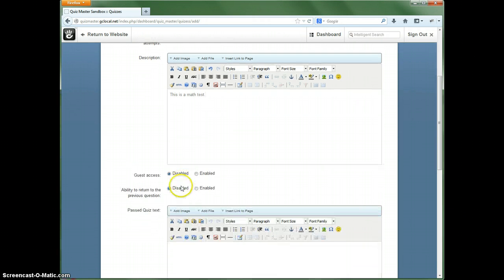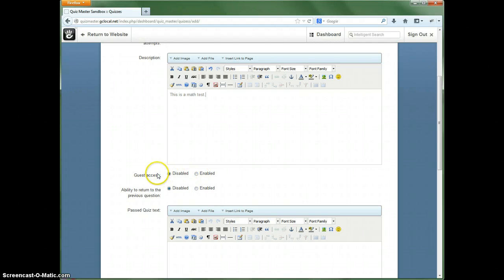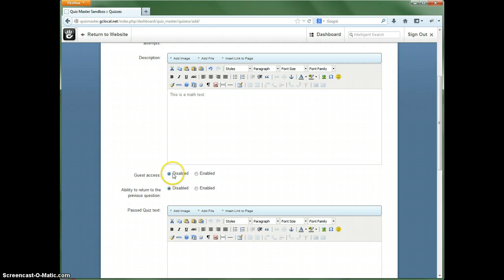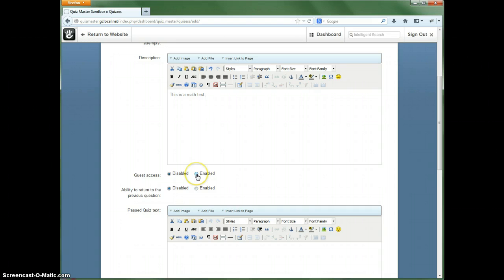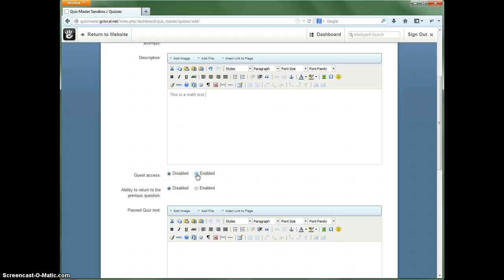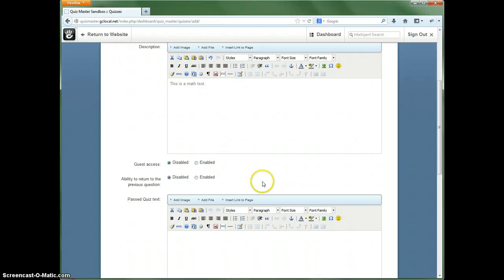And then do we want to enable or disable guest access, which means is this available to the public? If we have this disabled, that means only registered users will be able to actually access this quiz. If we enable it, that means just anybody that comes to your site will be able to see it and take the quiz. And yes, the answers will be recorded as a guest as well.